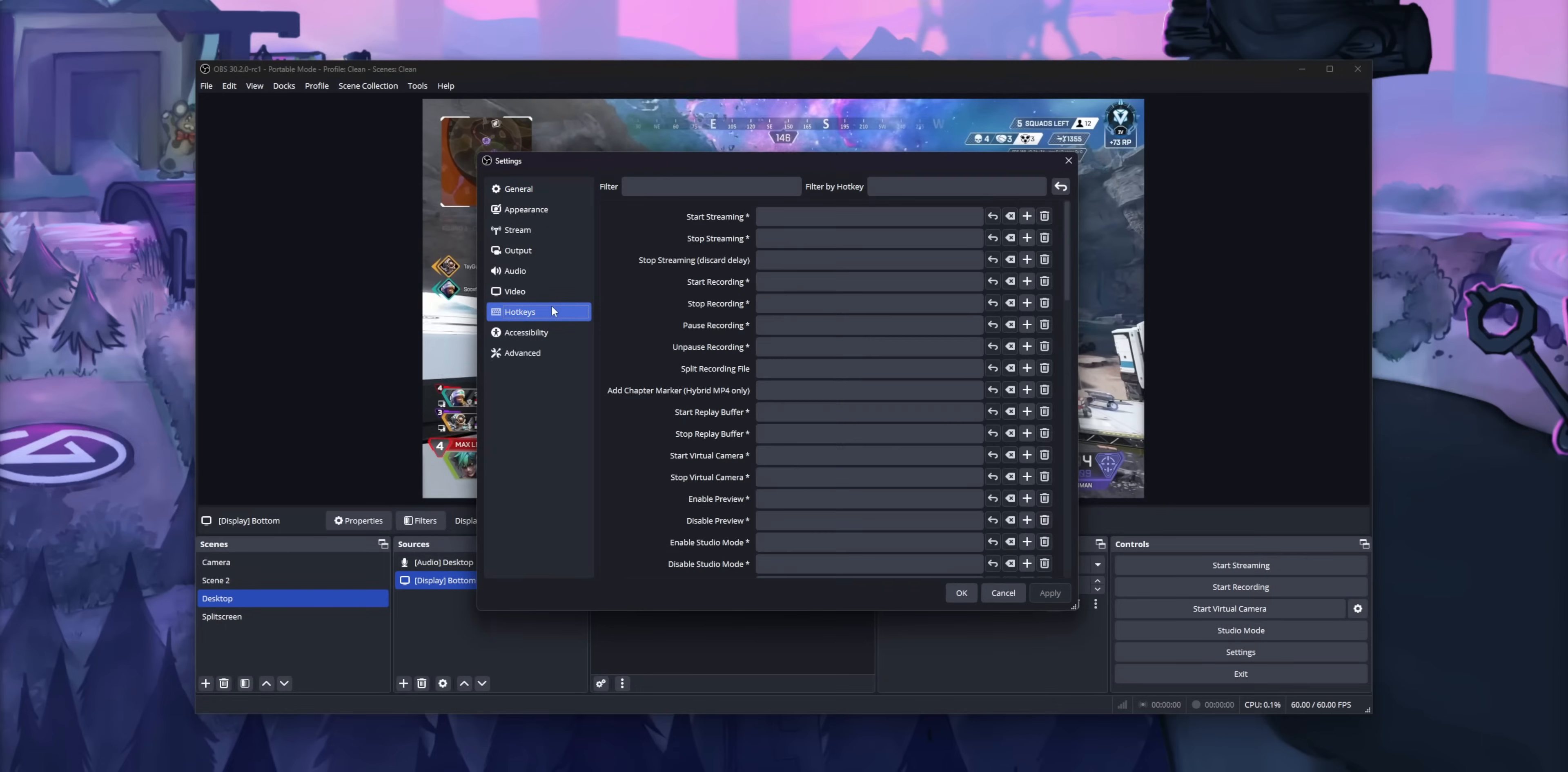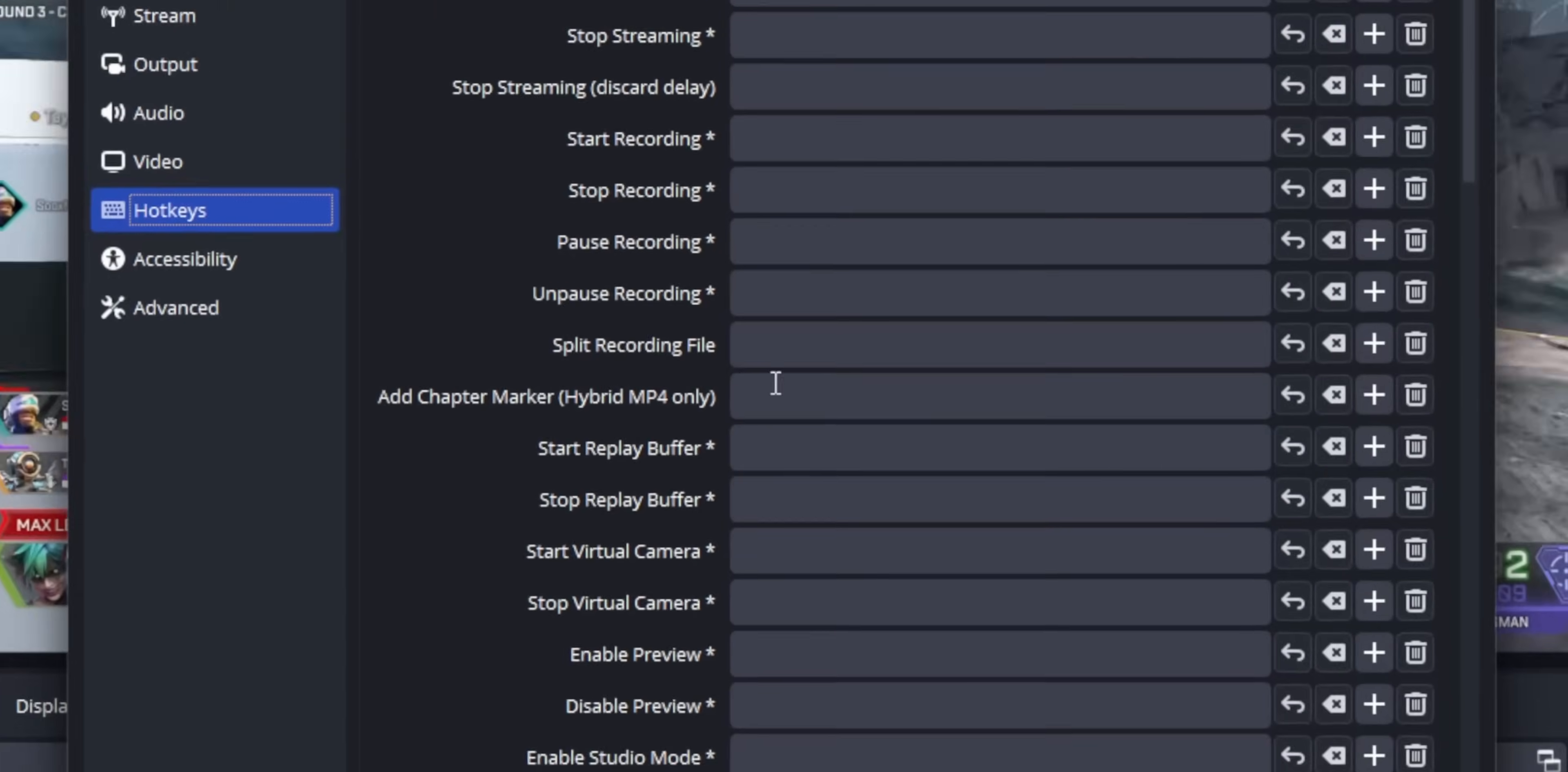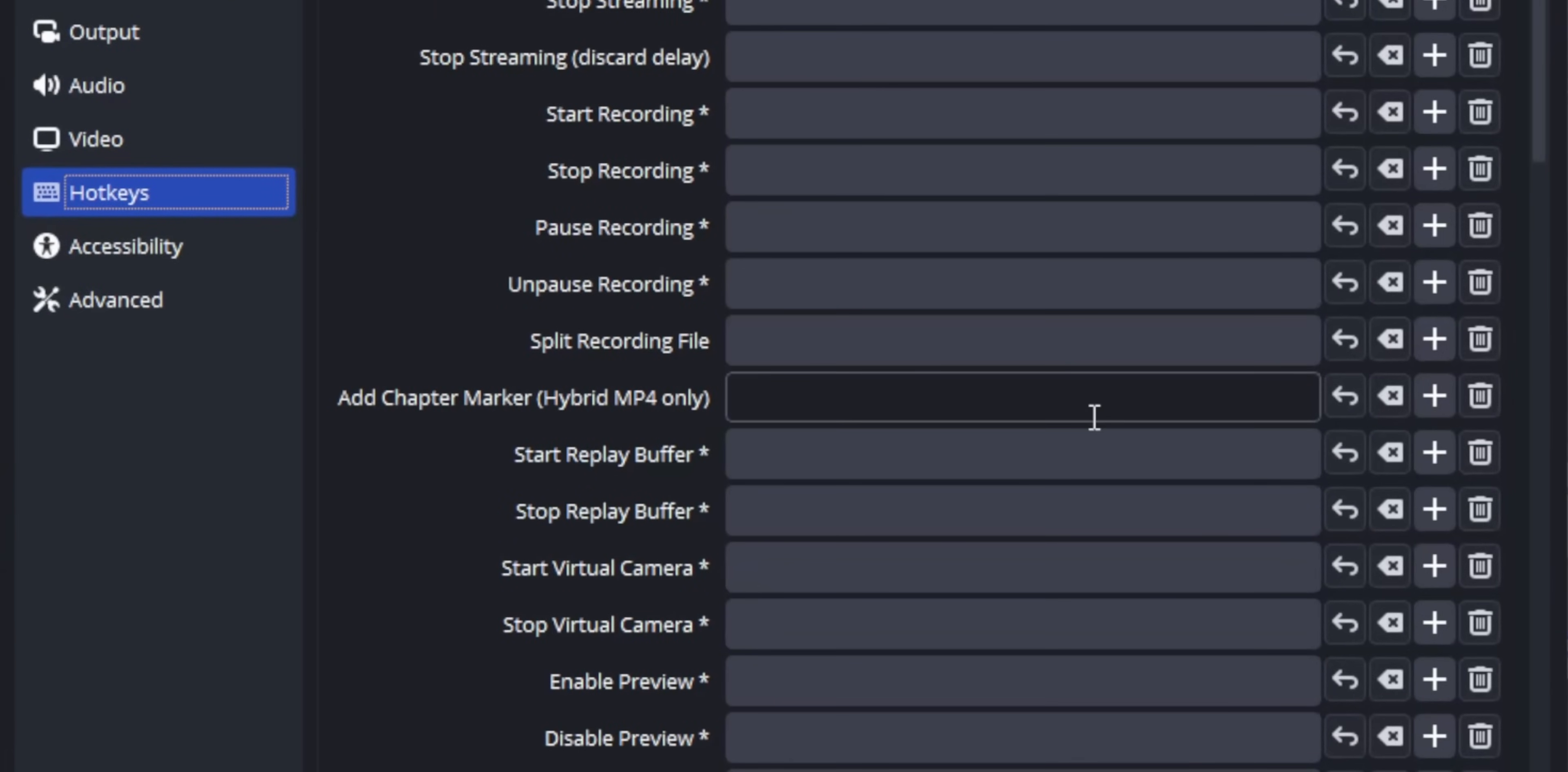To make your marker, all you have to do is set up one hotkey in your OBS settings, and that's it.